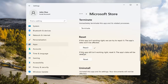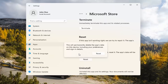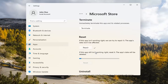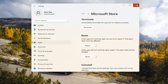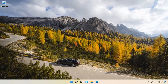And if you're still having a problem, you can try resetting it, which will delete all data on the app. So go ahead and select that. This will permanently delete the app's data on this device, including your preferences and sign-in details. Go ahead and select Reset. At this point, I would recommend closing out of here and attempt to launch the store again, and hopefully it would have been able to resolve the problem.